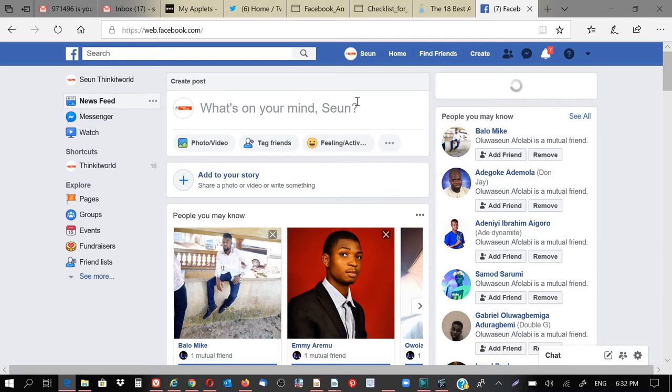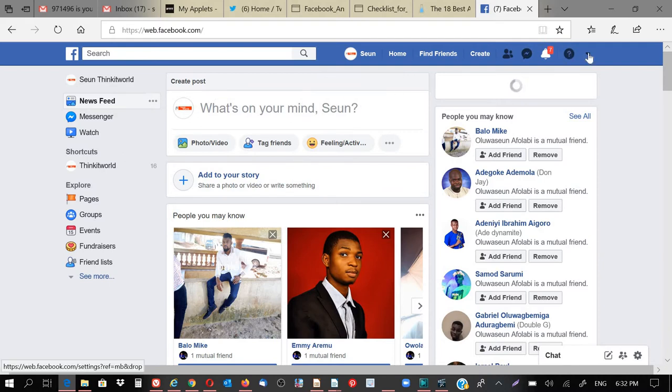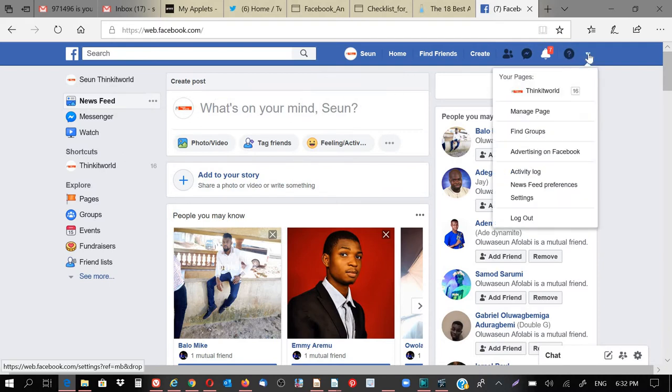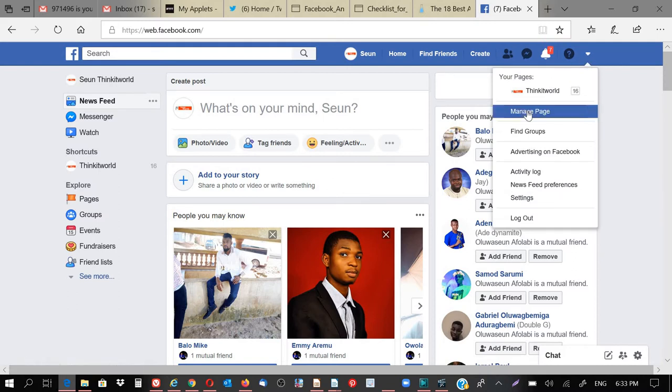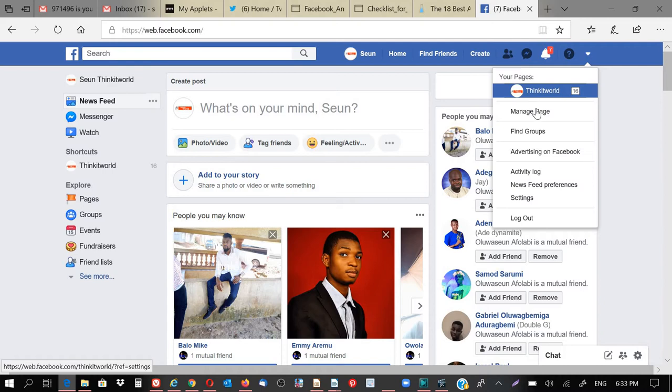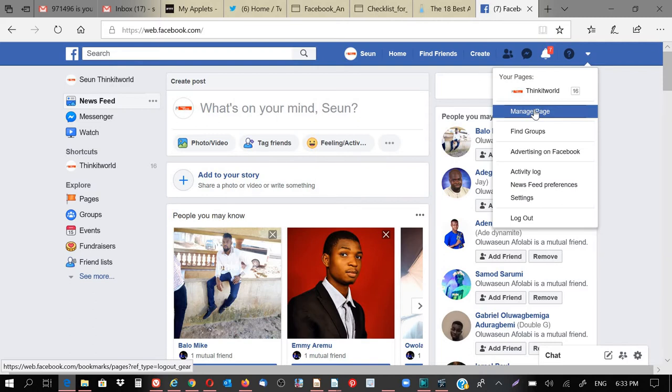That's the first thing on my list, how to create the page. So what you're going to do next is to come to this corner of the Facebook. Then you click on Manage. I'm getting this Manage because I already created one account. I will be creating a new one so that to show you how it works. So you click on Manage.